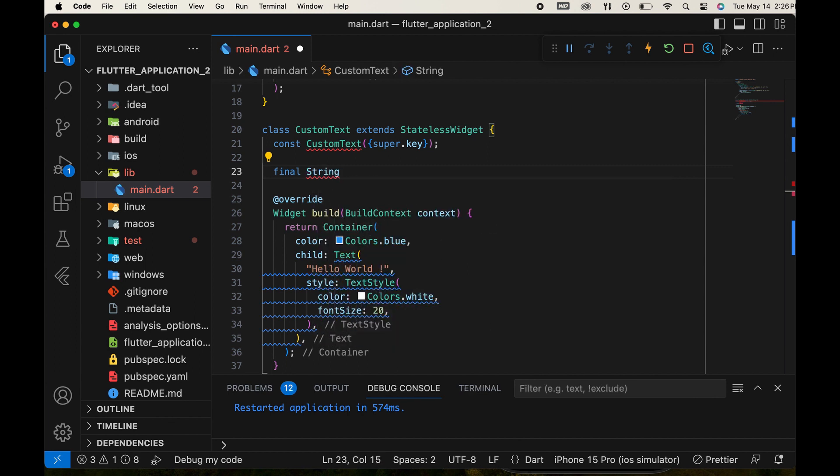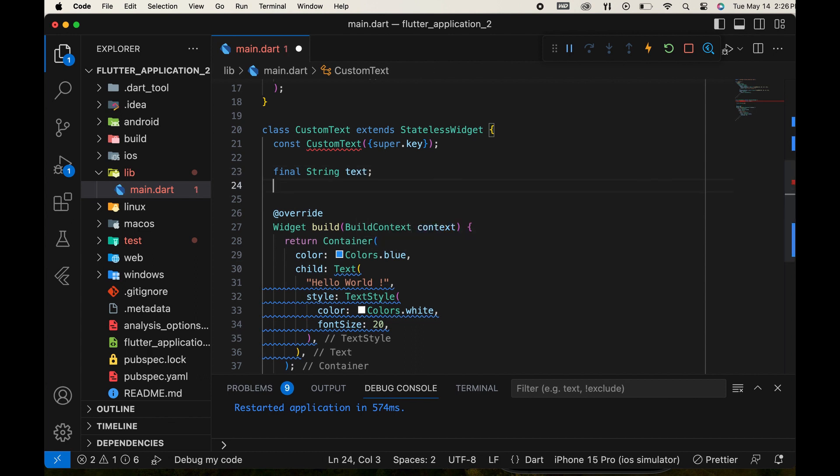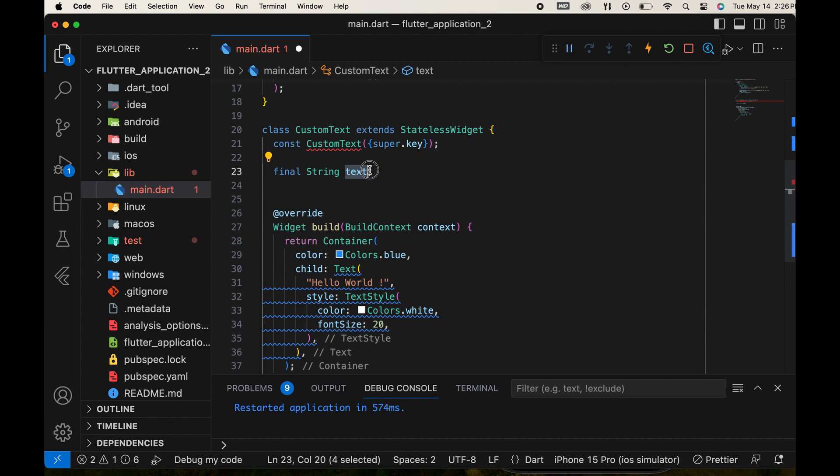If you need help with declaring variables, I've done another video in the Dart language tutorial section where I explain this process. Use the text variable in place of the hard-coded text.